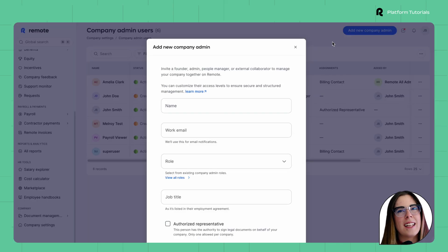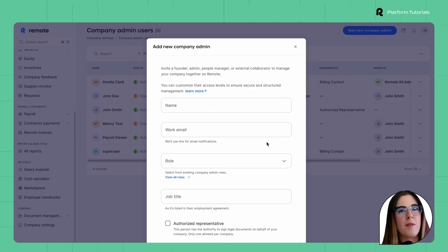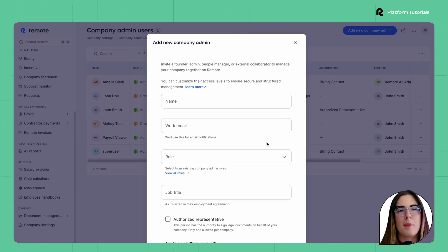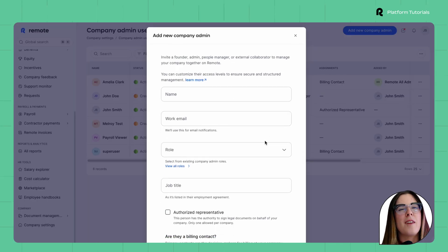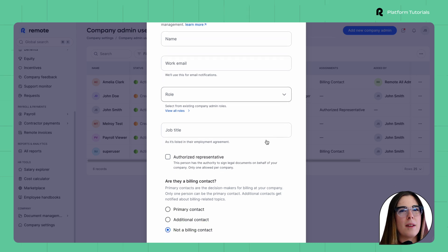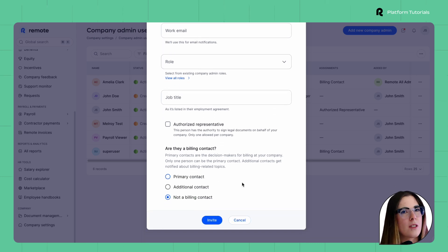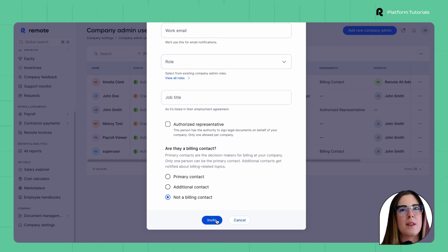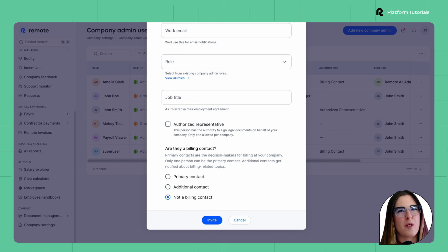Just fill in the details or search for their name if they are already an employee. After sending the invite, they'll get an email with login instructions and can switch easily between their employee and admin profiles.